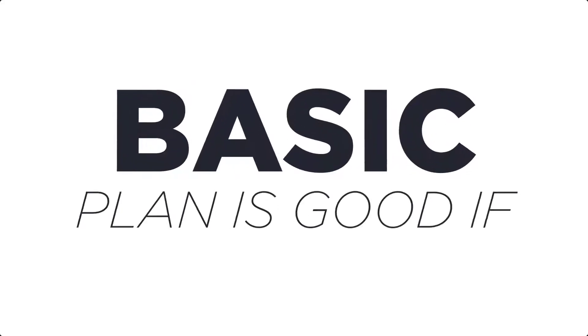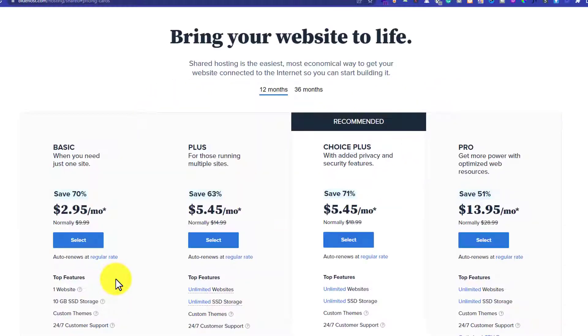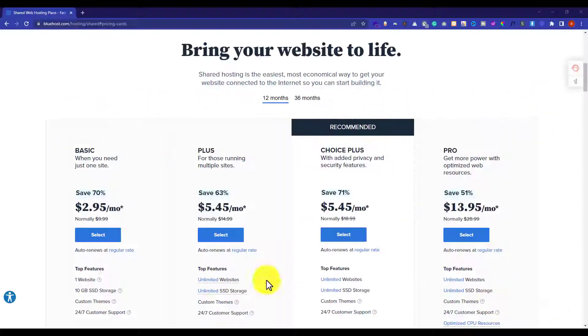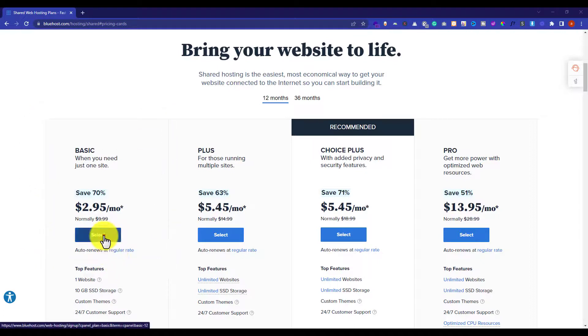The Basic plan is a great option if you are going to have just one website. If you are going to have multiple websites, then the Plus plan is a good option as it allows unlimited websites. Anyways, you can upgrade later on if you want more power and features. I am going to choose the Basic plan for this video tutorial. Once you decide your hosting plan, just click on the Start button.